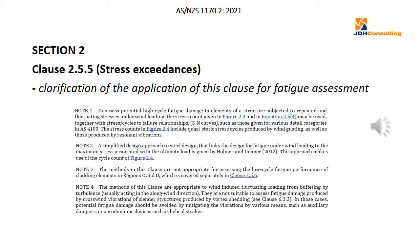Section 2.5.5 covers the number of stress exceedances produced by wind loading. There were a lot of comments in the public comment period about this clause — people didn't really understand when or how it should be used. As a result, we've added notes providing more information on the purpose of that section and the graph, which gives the number of stress cycles as a fraction of the maximum stress during the lifetime of a structure.